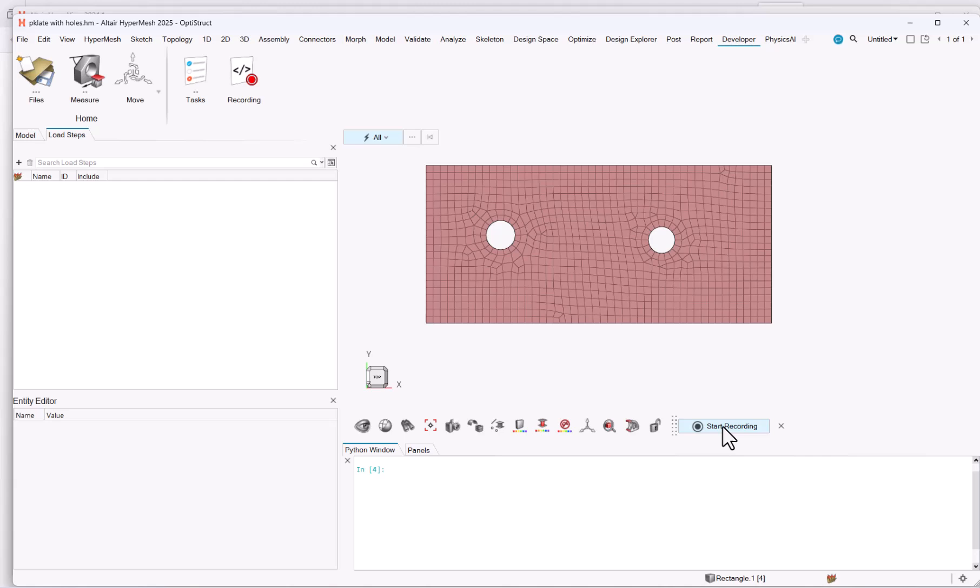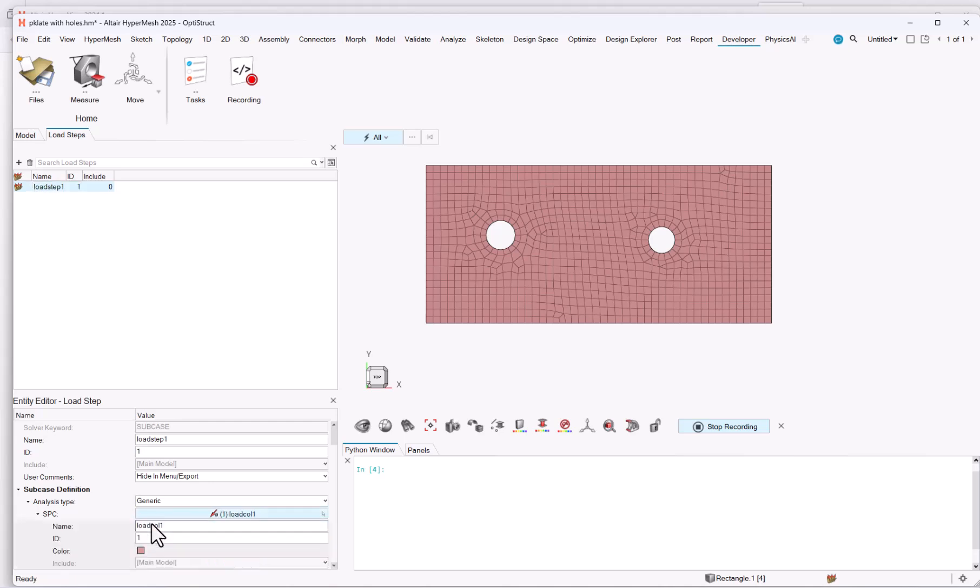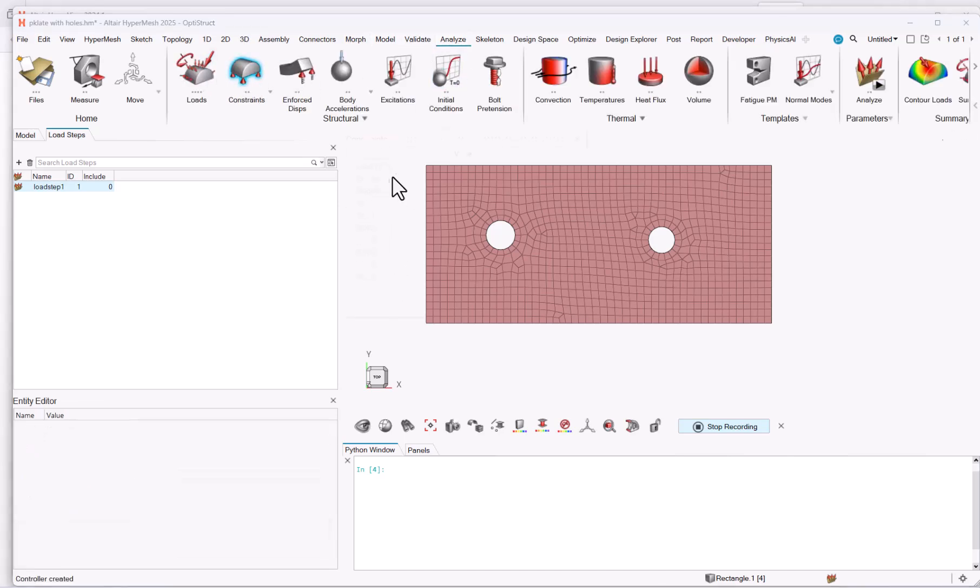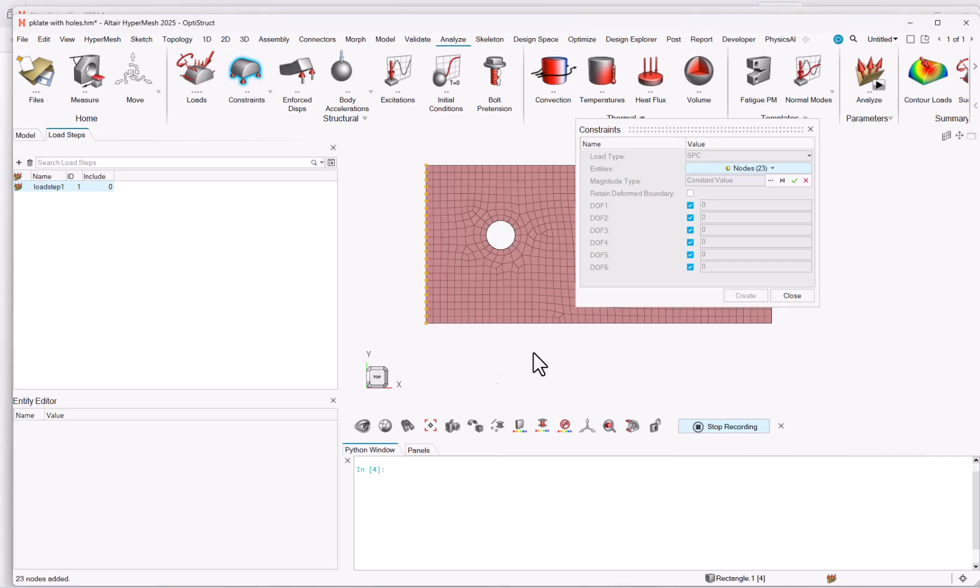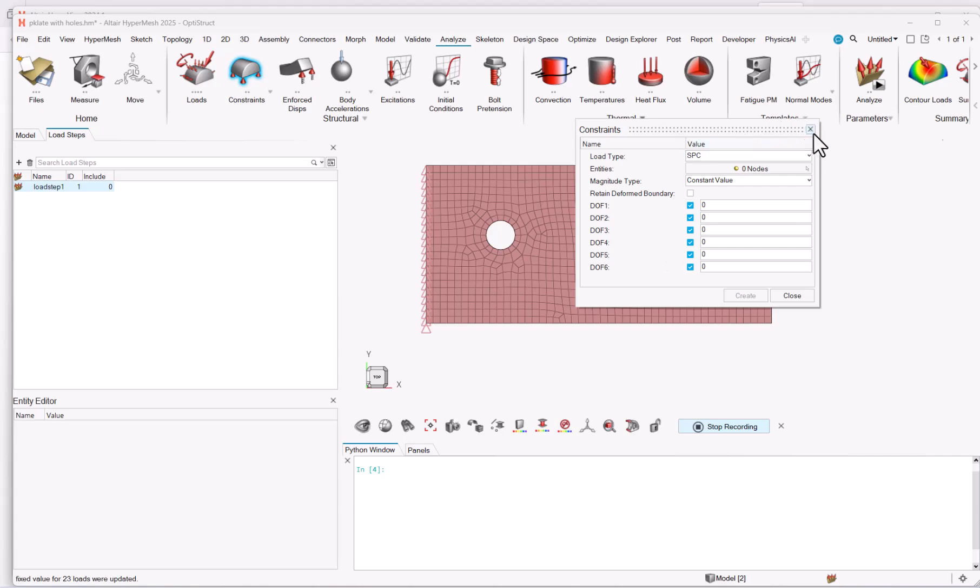So now let's run a quick demo. Let's say I want to create a load step. So I will create a new load step, and I will create a load collector for constraints. So I will go analyze, constraints, validate, create, and now coming again to the load step.